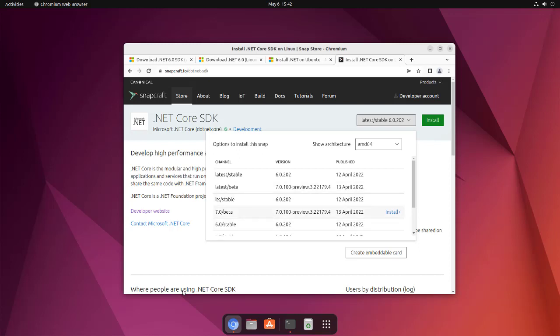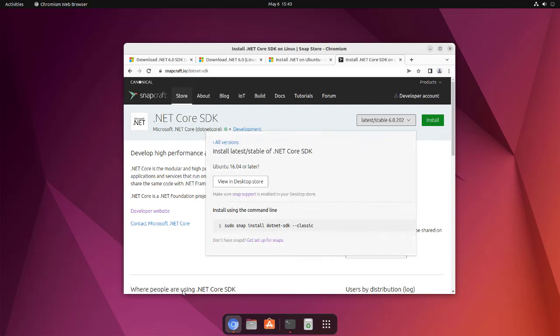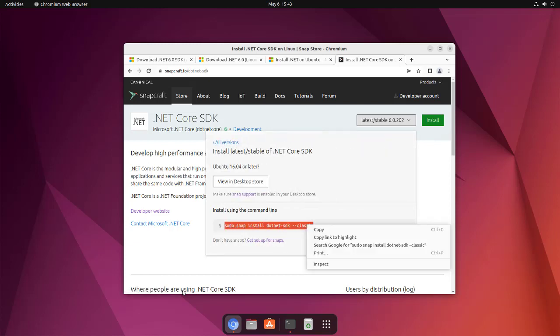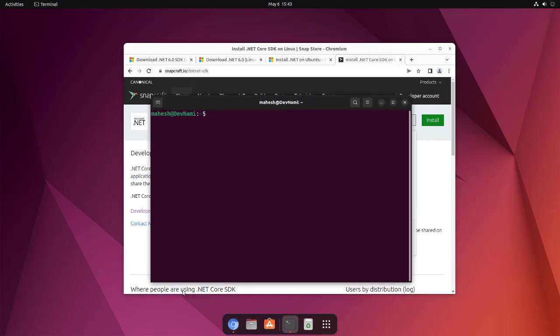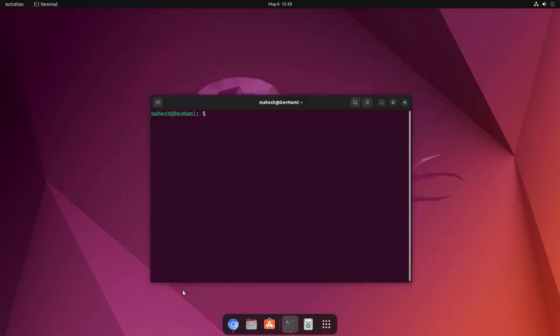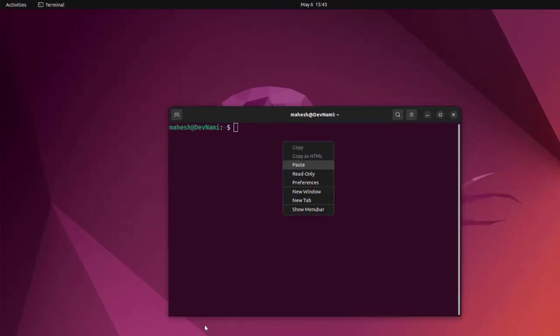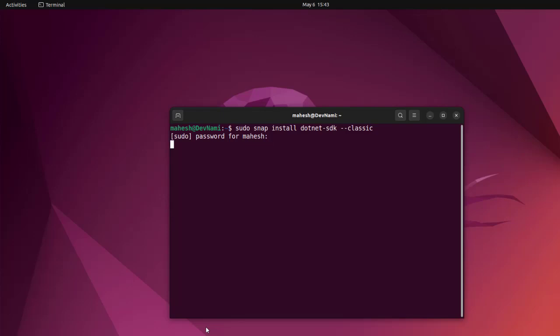preview and alpha, or you can just go with the stable one. Simply copy the command with snap, paste it, type in your password, and it should start the download. Everything you need